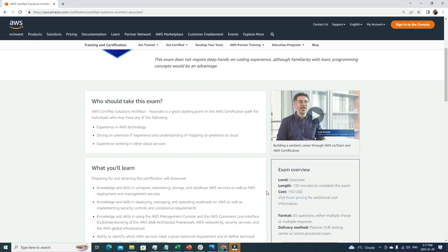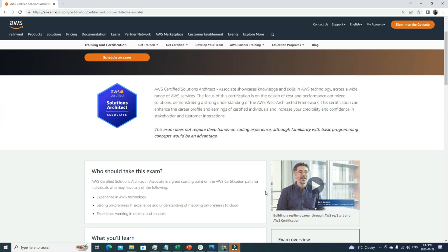I want to mention one thing: whenever we're talking about cloud, there are three major players. The first one is AWS, second is Azure, and third is Google. If you know these three clouds, then you're in a very good position. Nowadays, if you know multiple clouds, then you're more valuable compared to someone who only knows one cloud.